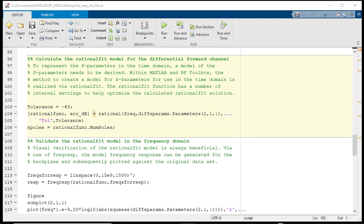Now that the S-Parameters have been converted into a differential format and the tests for passivity and causality have been performed, we can generate a model that can be used for time domain analysis.